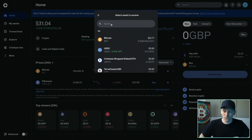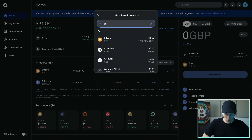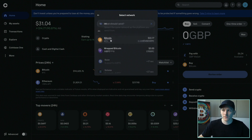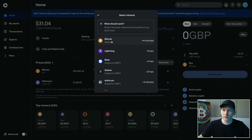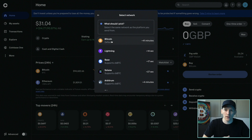For example, with Bitcoin, if we type in the name 'Bitcoin' we can search for the asset, or you can search via the ticker like BTC. Click on it and now it says: which network are you using? It depends where you're sending from and which network you're sending on as to which wallet address you're using within Coinbase.